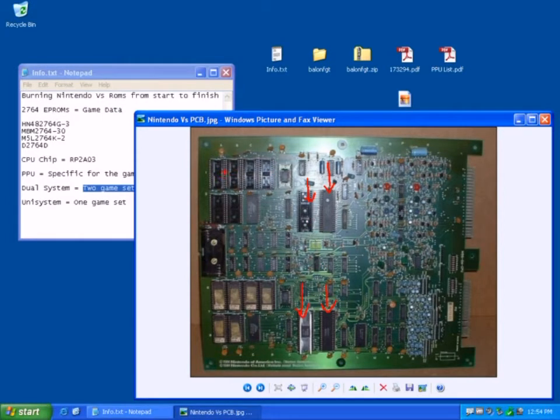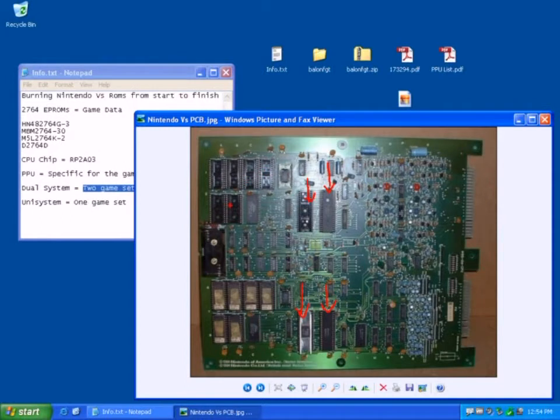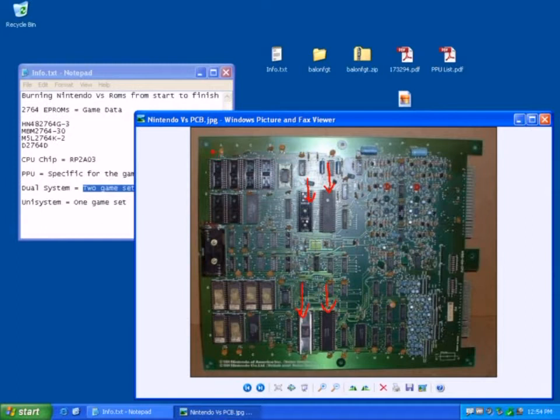And the game data is actually stored here, so you've got one, two, three, four, five, six slots here. And if you look, you'll see there's corresponding letters and numbers.